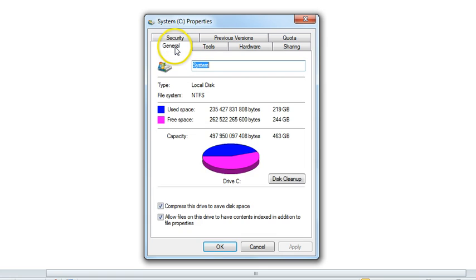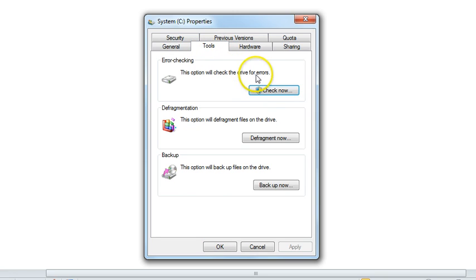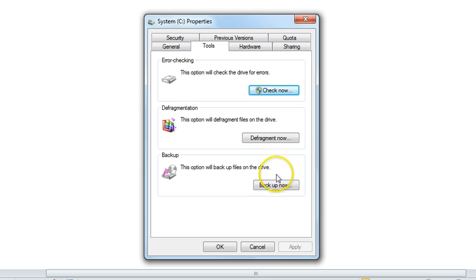You would find them in the General tab where you would find the Disk Cleanup. The tools include Error Checking, Defragmentation, and Backup. There are many more utilities that you can download from the internet.